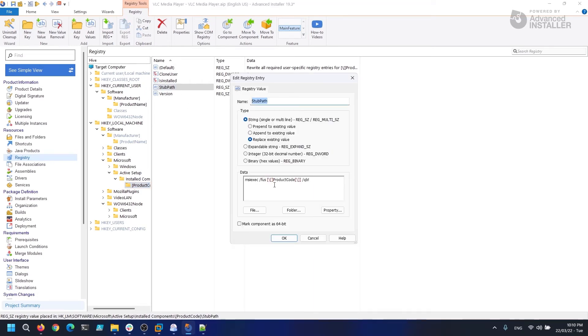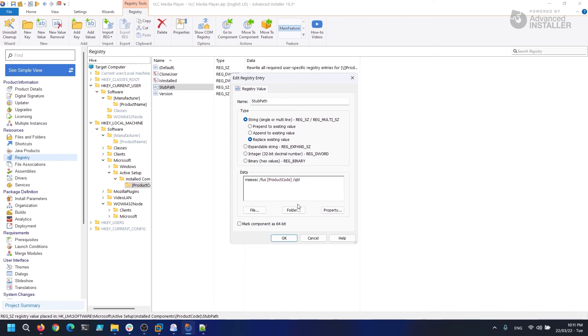Now that we have this in place, the next time a user logs in, the MSI will be repaired and our custom action will be executed, which leads to the VLC configuration files to be copied in the user profile.